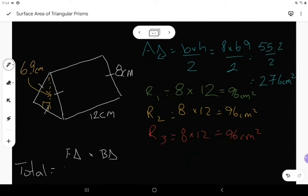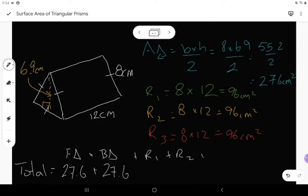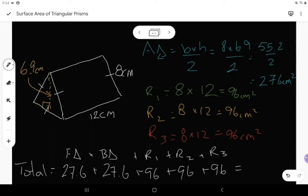The front triangle is 27.6 and the back triangle is also 27.6. Then rectangle one is 96, rectangle two is 96, and rectangle three is 96. Adding the three 96s gives 288, and then we add 55.2. The total surface area is 343.2 centimeters squared.